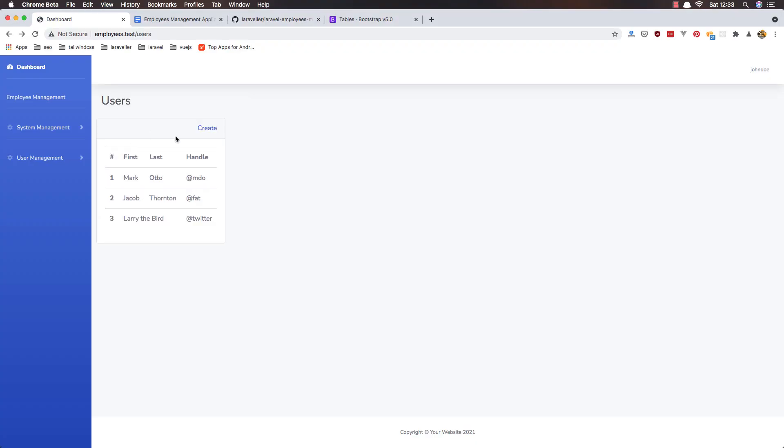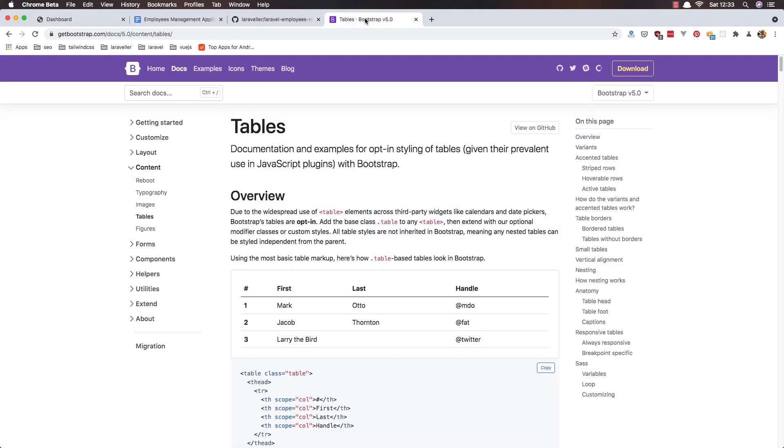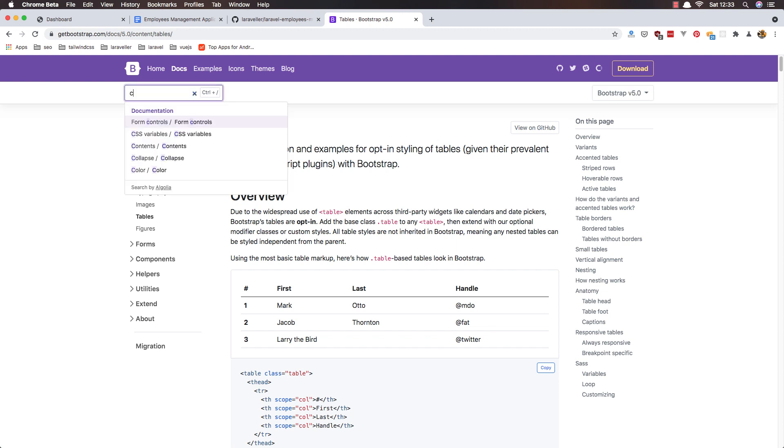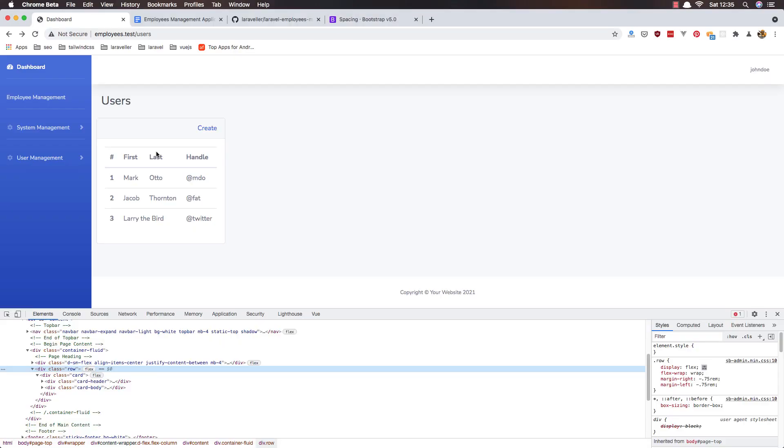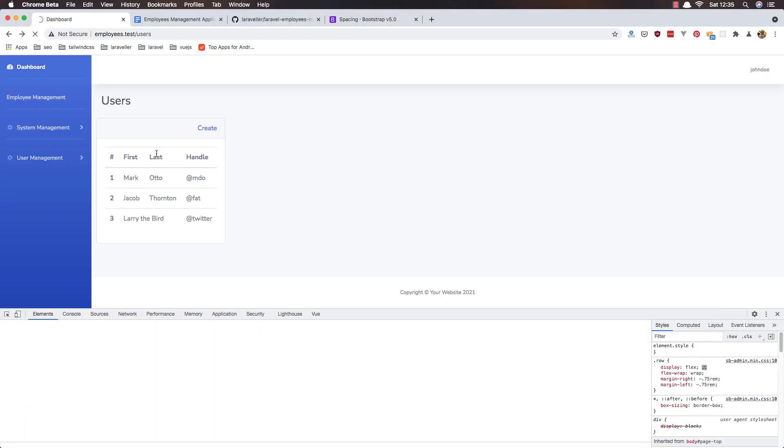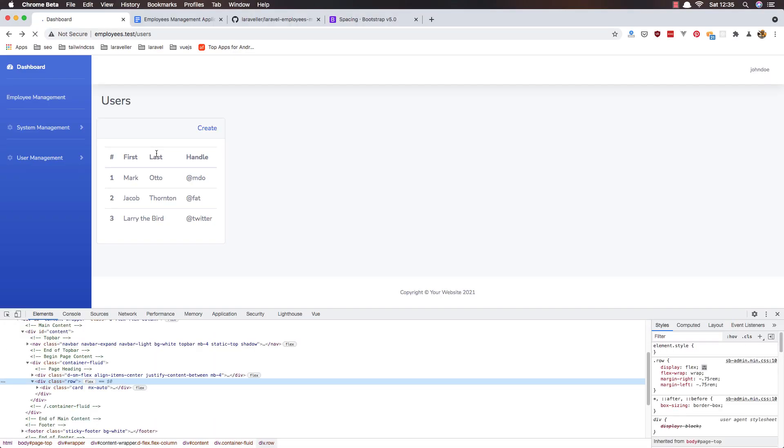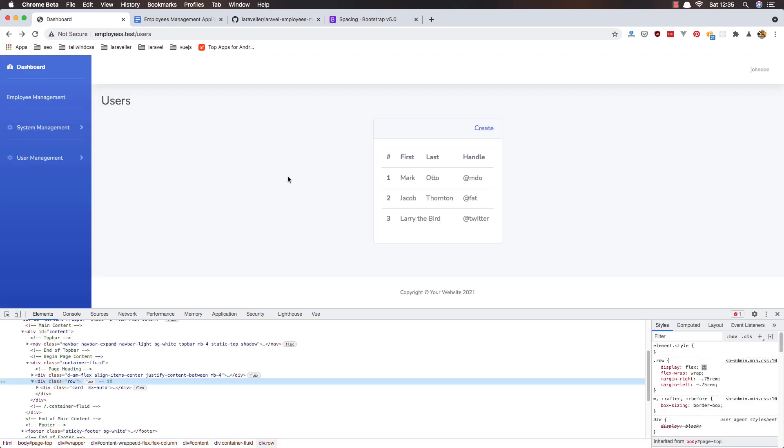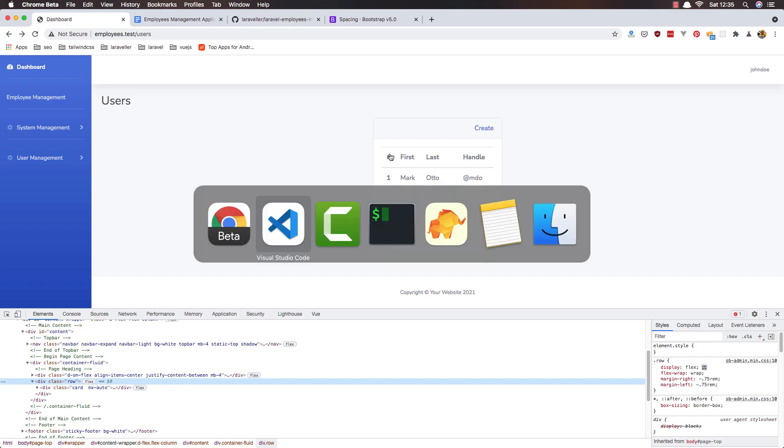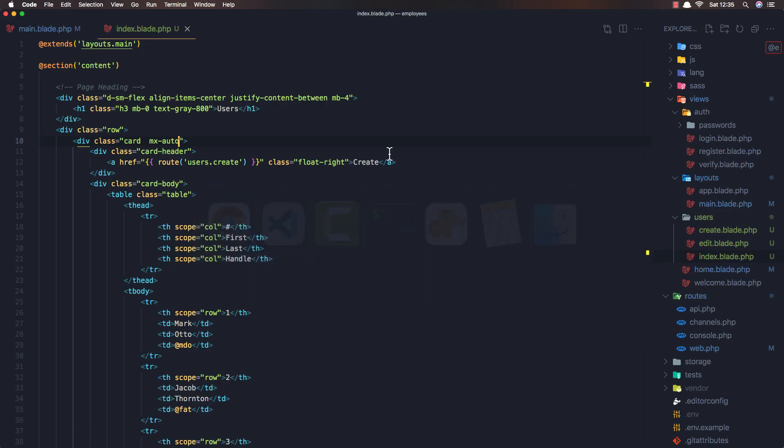Yeah, we have the table. But I want this to be in the center. I'm going to see how we can add it in the center. Position center element. In the center. If I refresh... Yeah, we have in the center now.